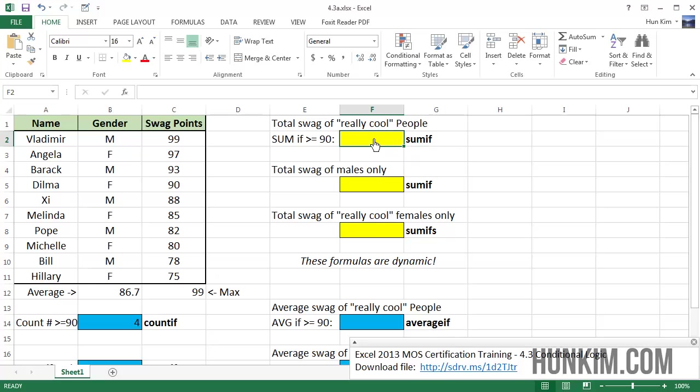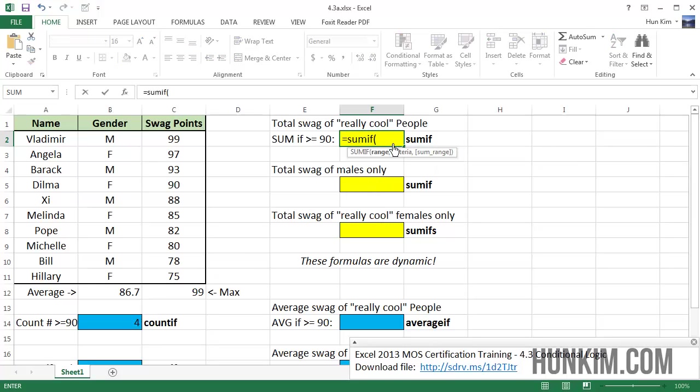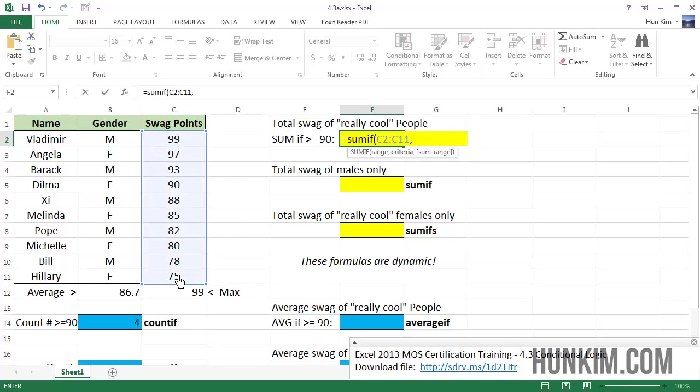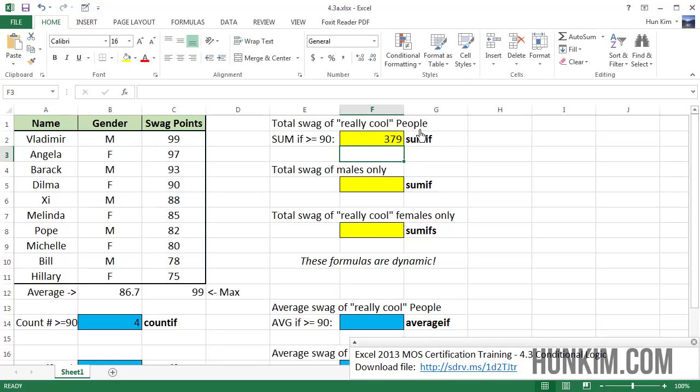Let's find the sum rather than just counting the actual sum if they're greater than 90 for swag points. So I'm going to type in equals sum if bracket. The range would be the swag points, comma, and the criteria. You can see here it's bolded. It's going to be greater or equals to 90, double quote, enter. And what's happening here is whatever numbers are greater than or equal to 90, it's going to sum them. That's what's happening here.